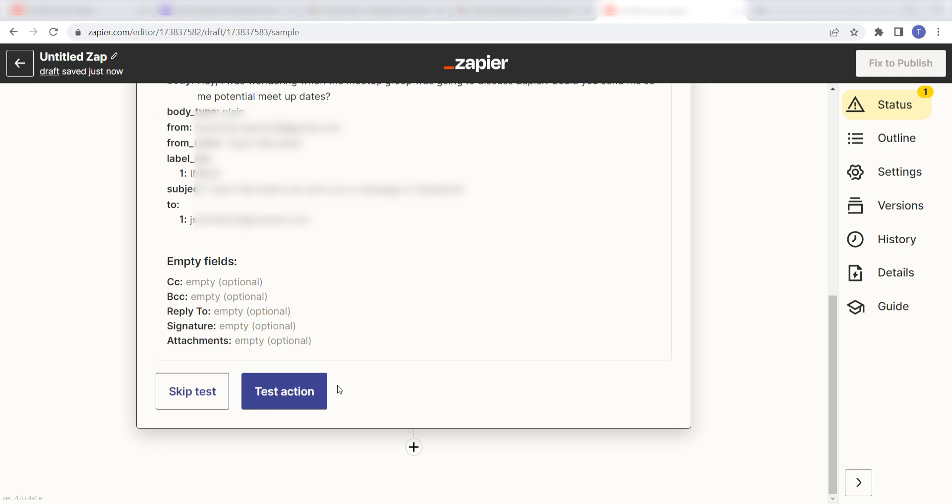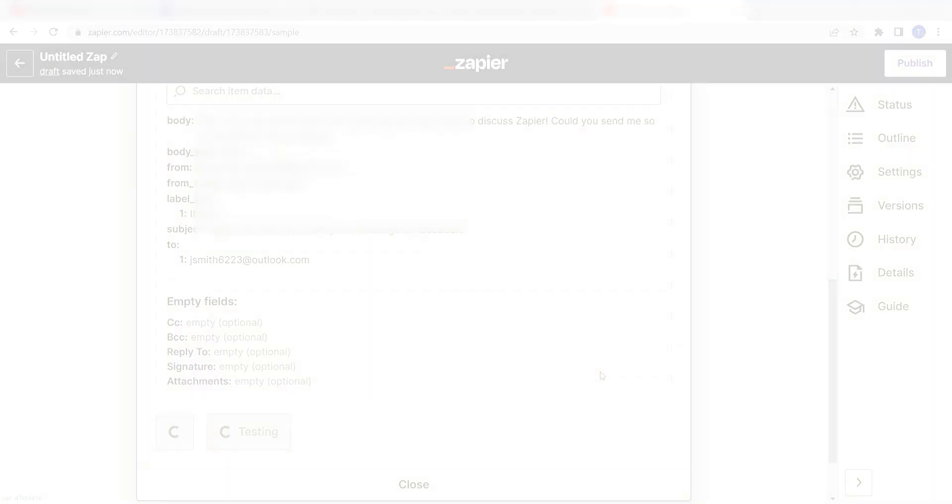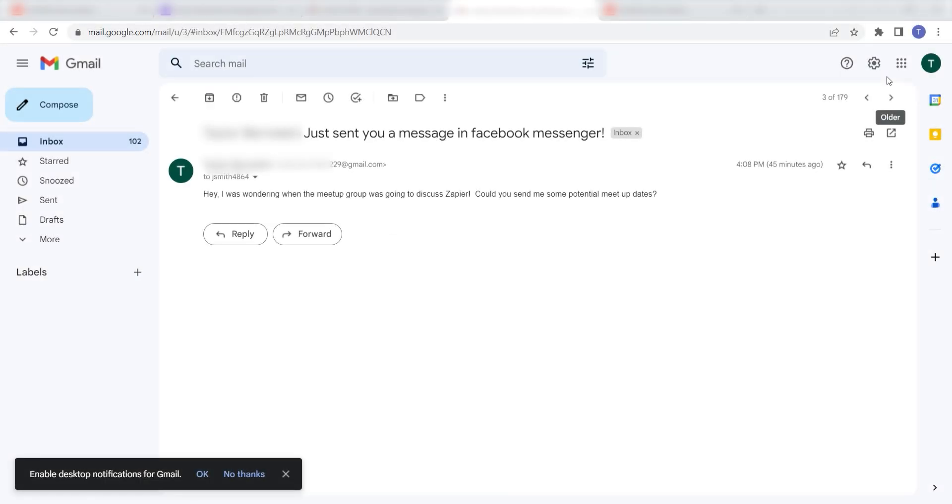Click test action and I should be all set. Yup, there it is. This is ready to turn on. Now, anytime a message has been sent out to our Facebook page, an email will automatically be sent out from our selected Gmail account.